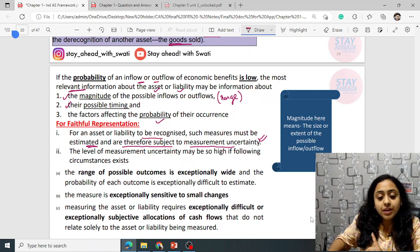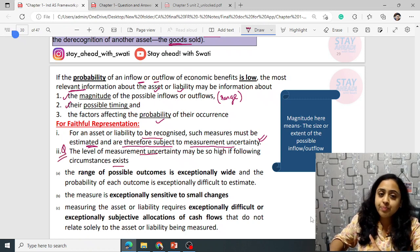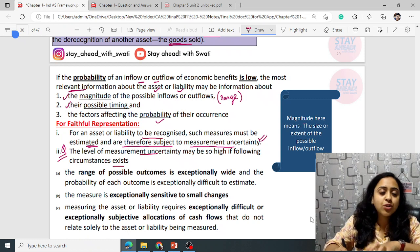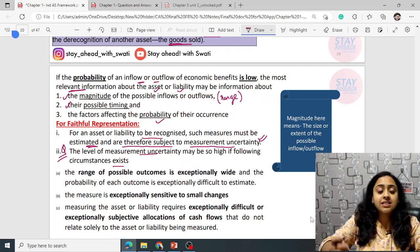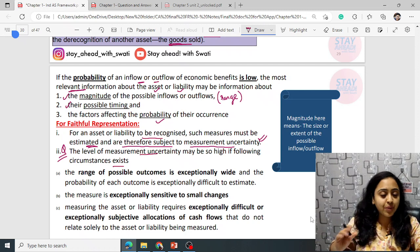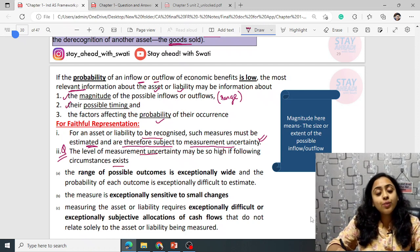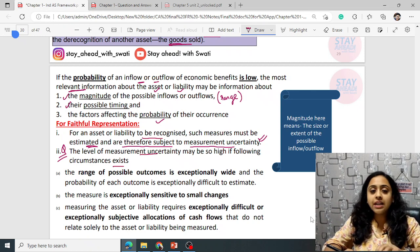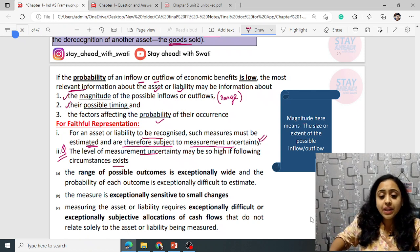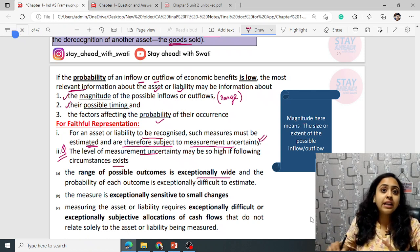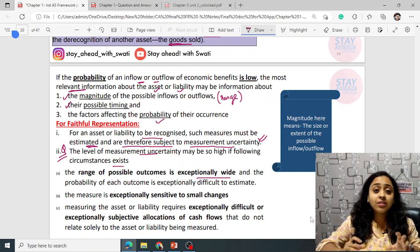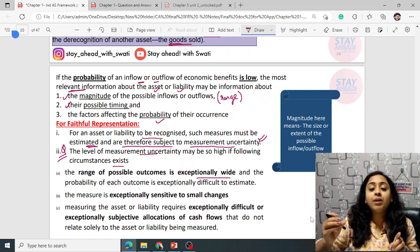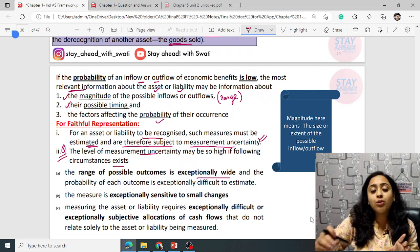The level of measurement uncertainty may be so high that the following circumstances exist. First: a range of possible outcomes is exceptionally wide — it can differ from 1 to 10 crores. When the range is too wide and the number of outcomes is high, each and every outcome has low probability.